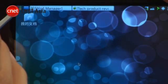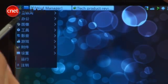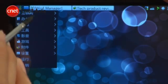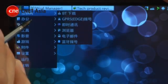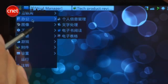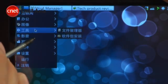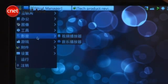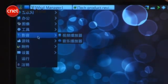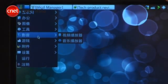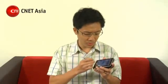Currently, the OS is available only in Chinese. The company is working on an English language version, but that will be available only in May. The firmware on this unit is an early version and performance feels unoptimized.